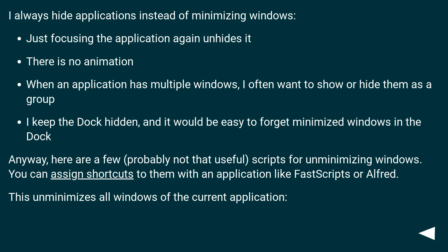I always hide applications instead of minimizing windows. Just focusing the application again unhides it. There is no animation.